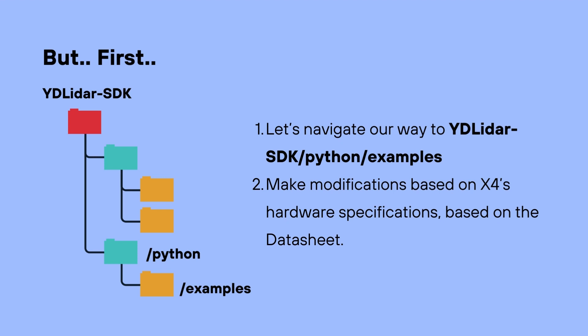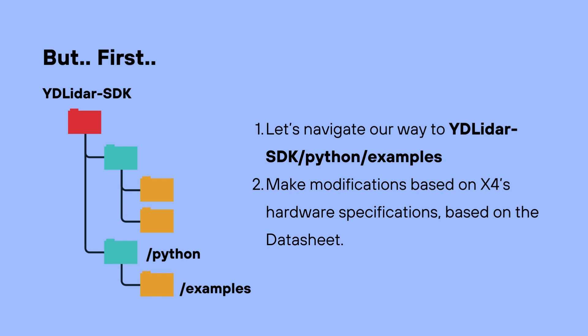But before that, we need to make some modifications to the code and those examples based on the x4's hardware specifications, or your YD LiDAR specifications. So if you have, for example, the x2 or the g4 YD LiDAR hardware, you need to modify the code as per your hardware requirements and specifications. And based on the datasheet for the x4's hardware, we can see that the scanning frequency is in the range of 6 to 12 hertz, and the baud rate is about 128,000.